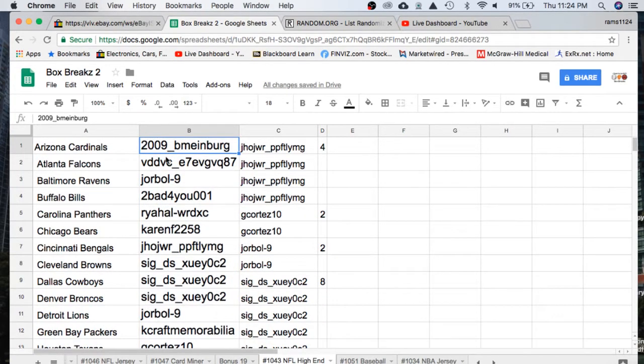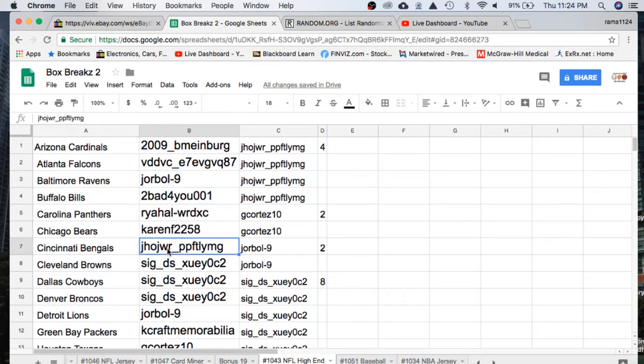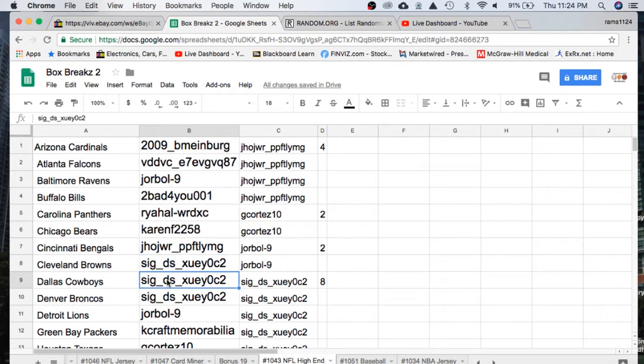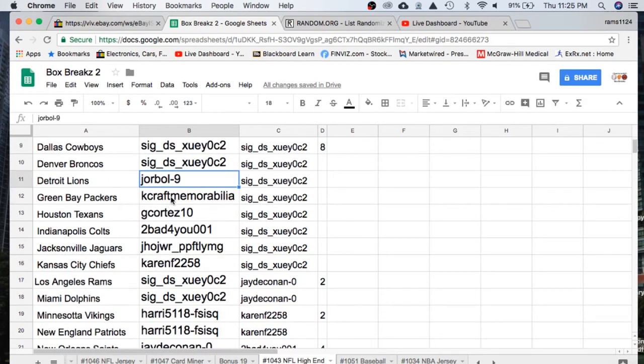2009 with the Cardinals, VD Falcons, Dora Ball Ravens, TooBad Bills, Ryan Panthers, Karen Bears, J.H. Bengals, Sig Browns, Cowboys Broncos, Dora Ball Lions.